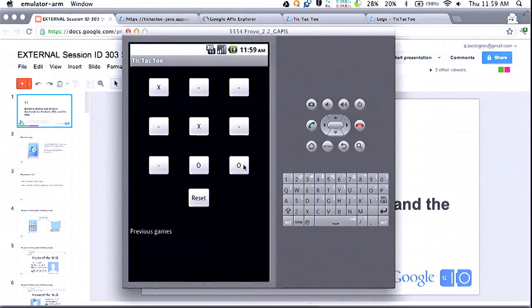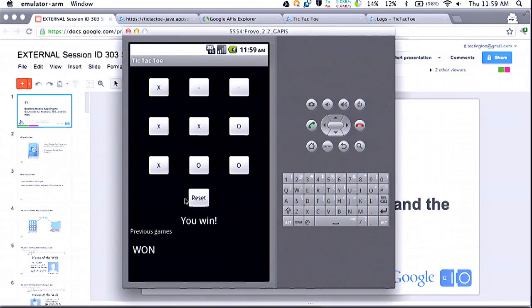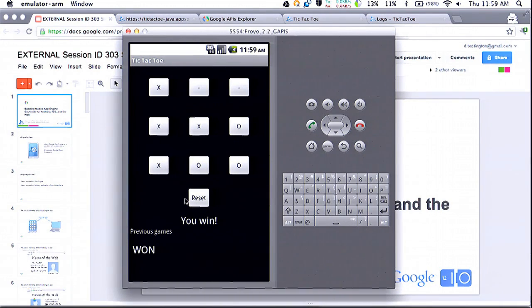Looks like I won. This is going to send it off to another API we have running on App Engine, which is keeping track of our previous games. It's recorded my victory for posterity and shows it at the bottom of the screen. So let's look at the code for what this app looks like. We'll start with the App Engine backend. I have two APIs running: the first keeps track of the state of the board, and the second is a simple resource that keeps track of the high score.